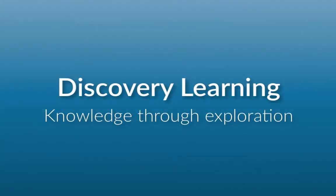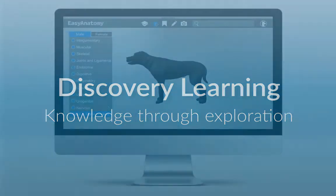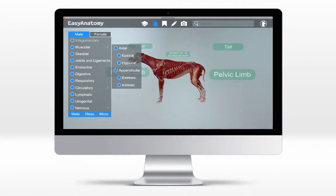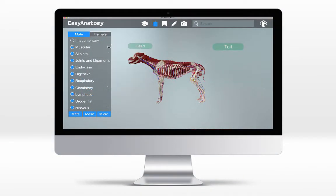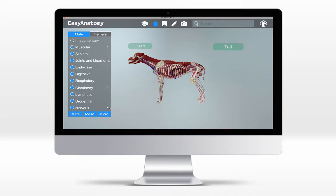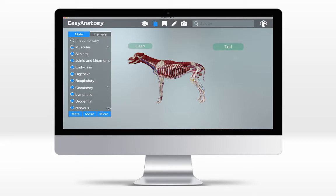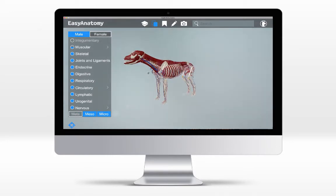Easy Anatomy's immersive learning experience promotes knowledge retention through hands-on discovery and exploration. Our 21st century dog unlocks unique anatomical perspectives that can be explored from all angles. With Easy Anatomy, you have complete control, being able to adjust the angle of view.